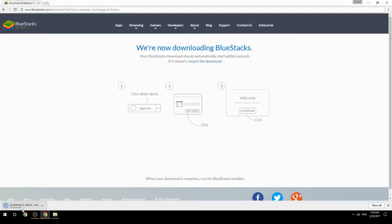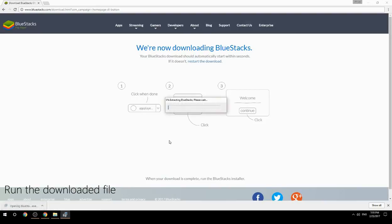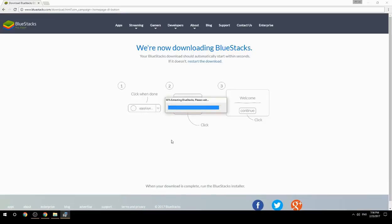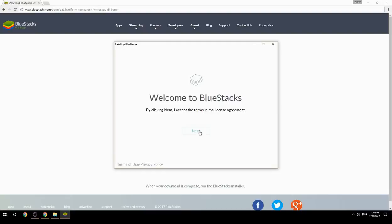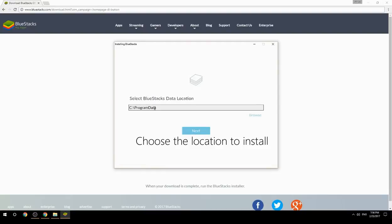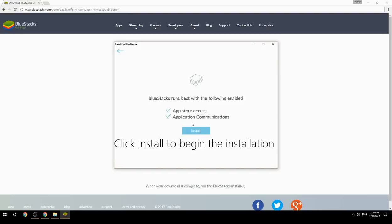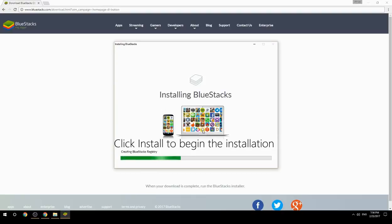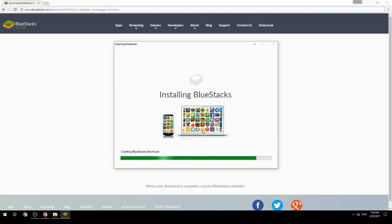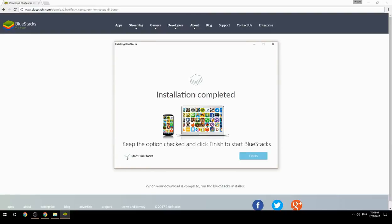Run the downloaded file. Choose the location to install, then click Install to begin the installation. Once done, keep the option checked and click Finish to start BlueStacks.